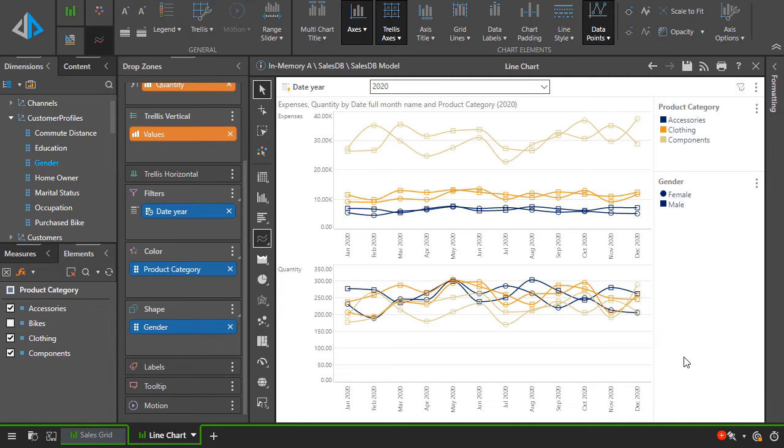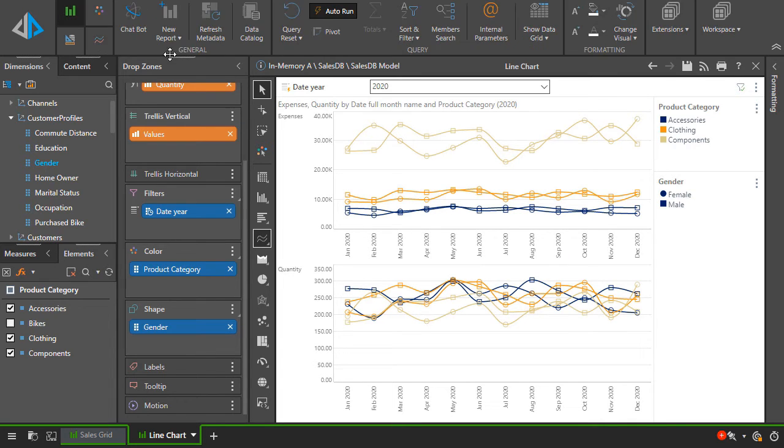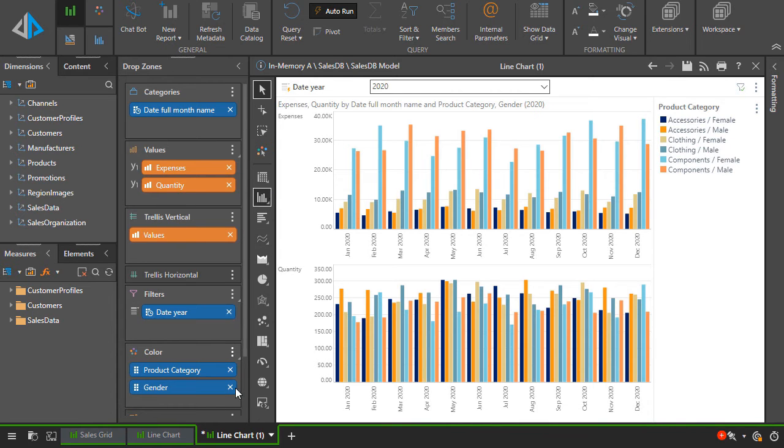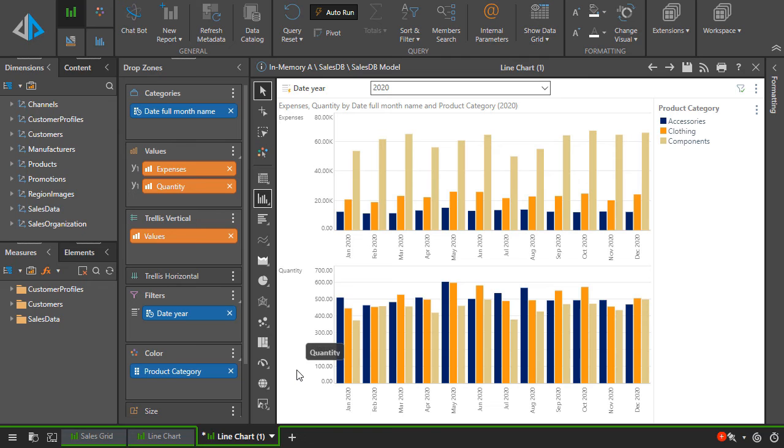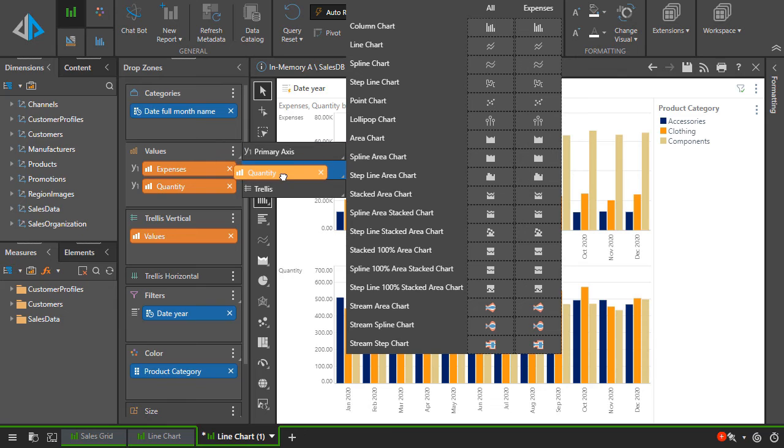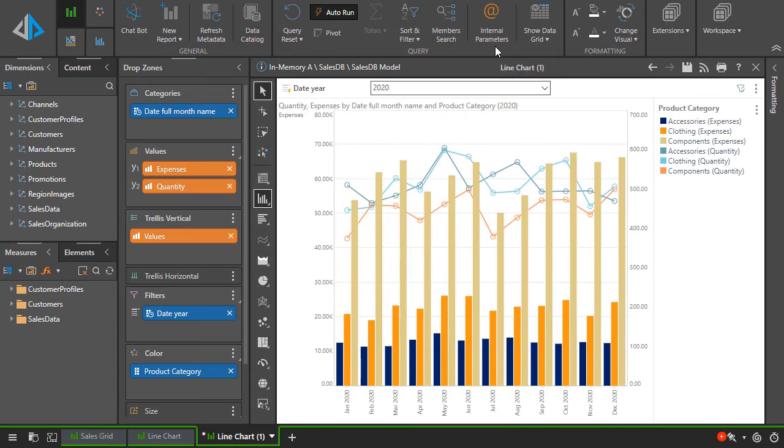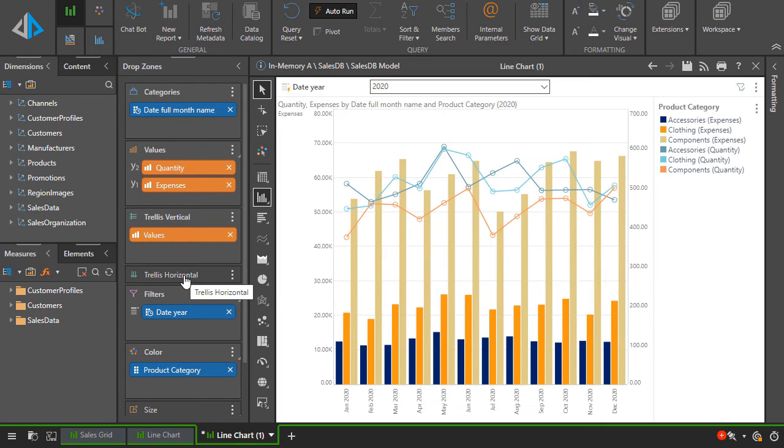Now let's make some adjustments to the chart. First, duplicate the report. We'll change the chart to a column chart and remove the gender hierarchy. Then combine the two measures into a single combo chart. We can do this by dragging the quantity metric to the sub drop zone options of the values zone. Choose to set the secondary axis as a line chart. Shifting the order of the orange value chips will rearrange the lines to be on top of the bars.